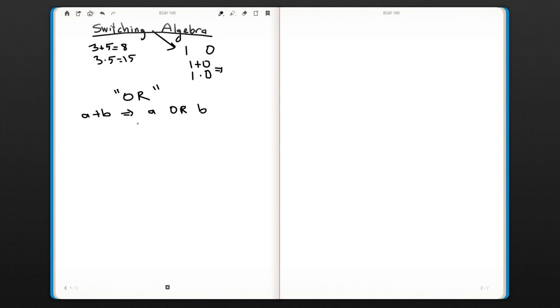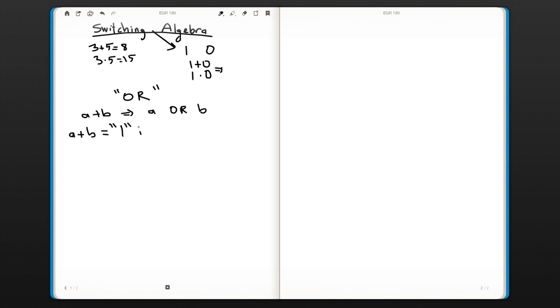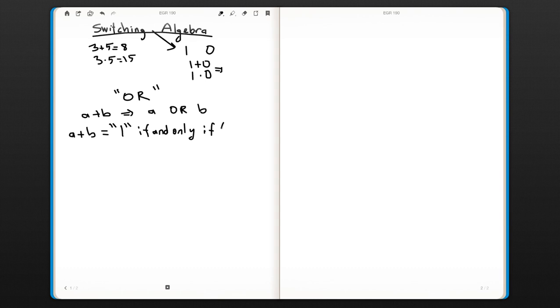The OR operation result is one if and only if—we'll use this a lot, so we abbreviate it as IFF. It's like 'if,' but means if and only if.